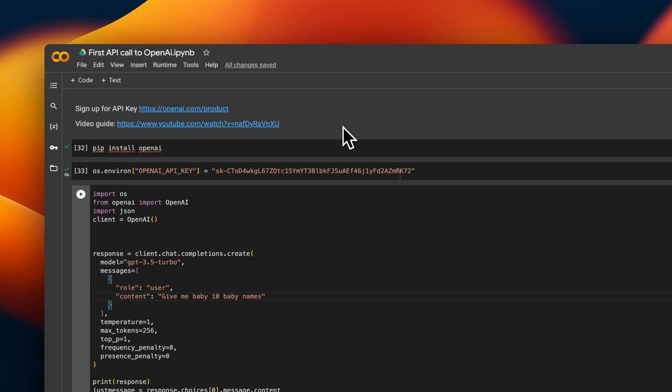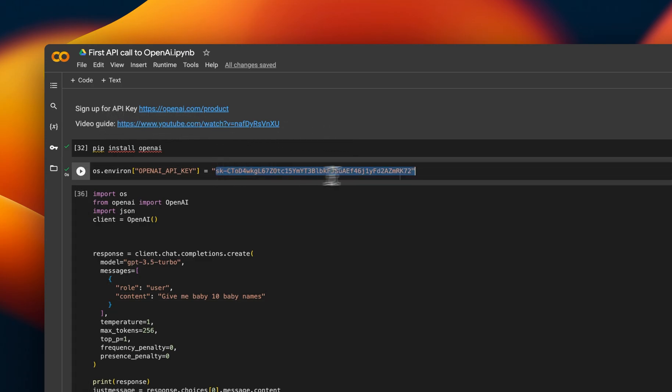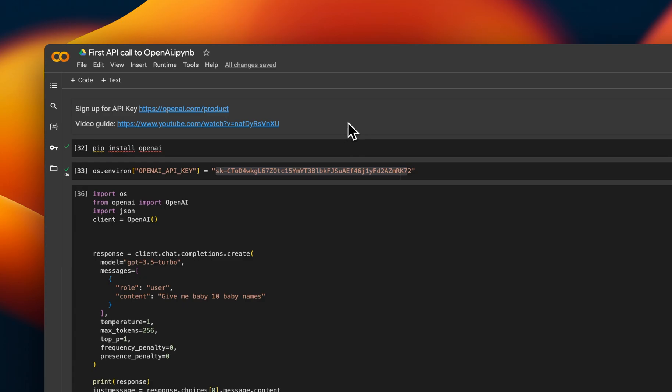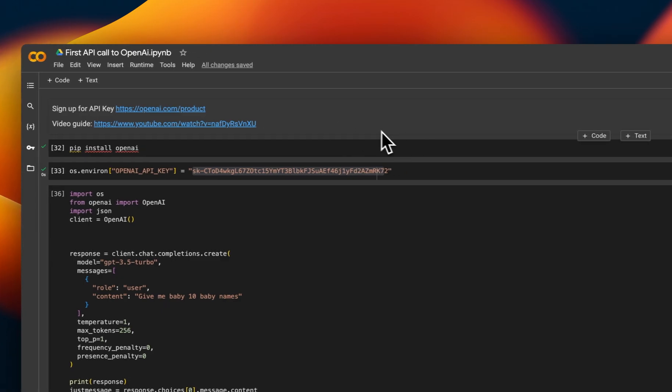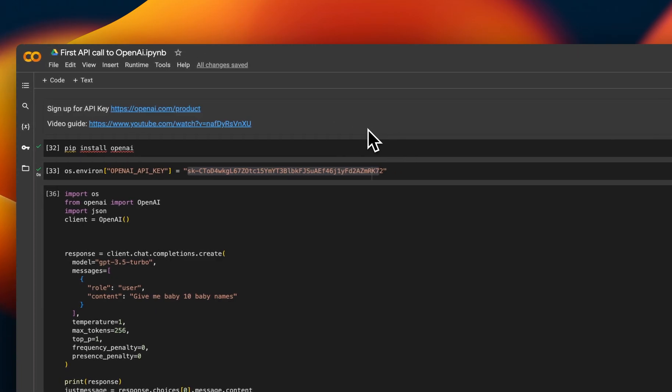Some prerequisites to get started. You need an OpenAI API key, which is going to look like this. You can sign up for that at OpenAI. There's a video guide here in order to do it also. I think you get some free credit, so you should be able to do that free. You can definitely sign up for free, and I think you also get some credit, so it shouldn't cost you.